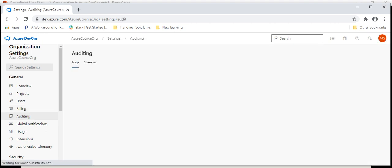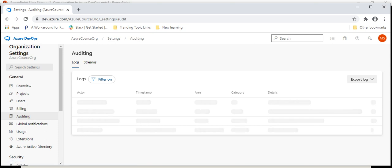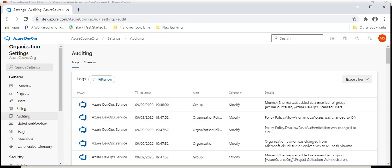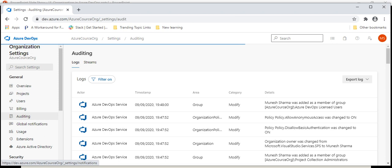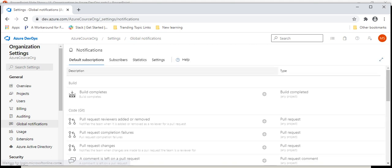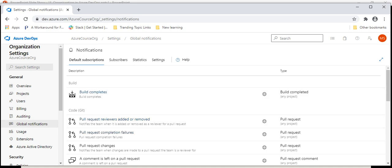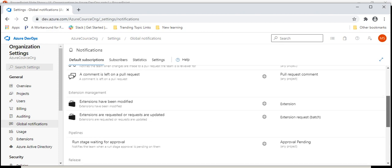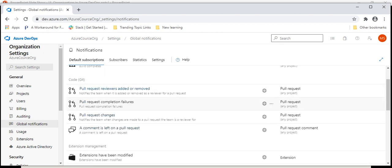Another tab is Auditing — here you can see all the logs and information about how the work is going. And here is Global Notifications. This is basically a notification tab where, if you create any user story or assign any user story, you can manage on which conditions you want notifications. For example, for pull requests when you are added or removed — all those notification settings we can manage here. Once we start working with Azure DevOps, we will see how those notifications work.